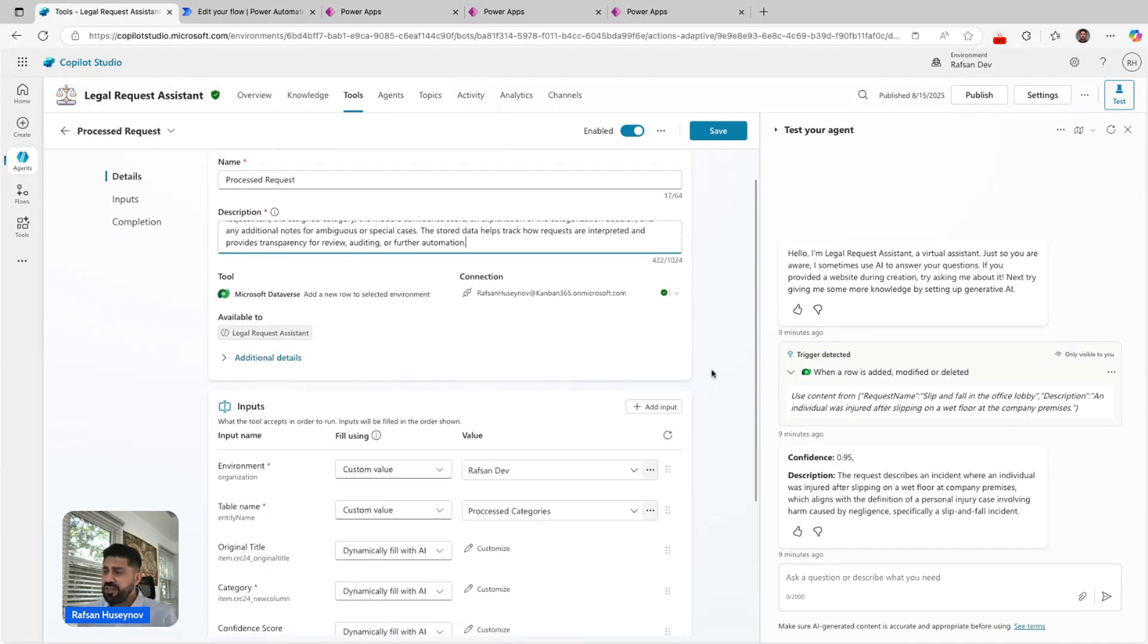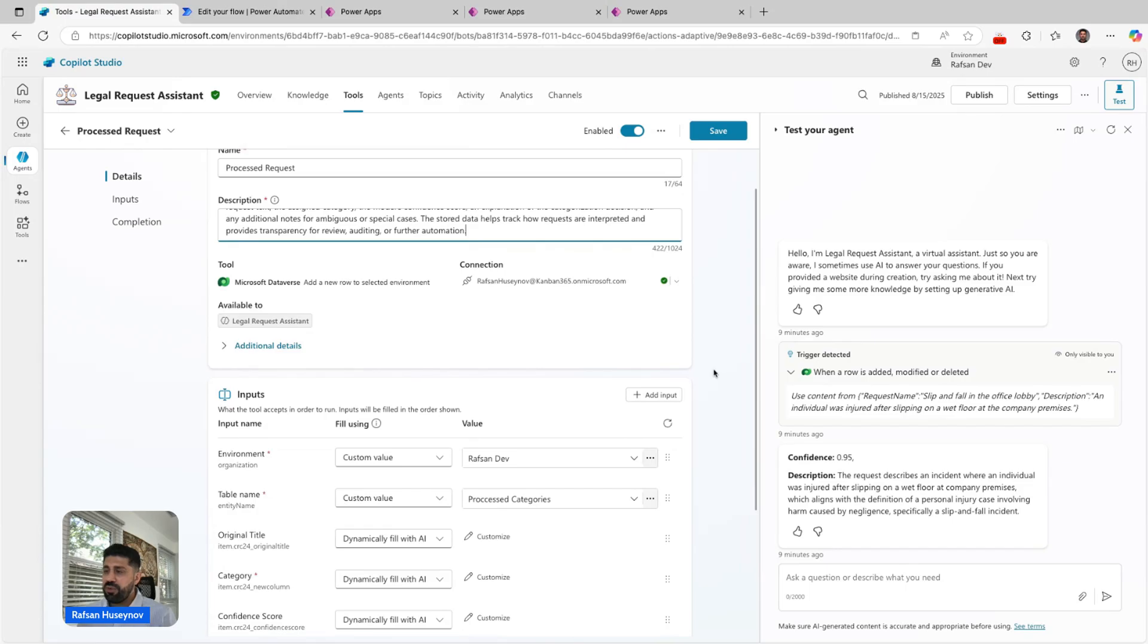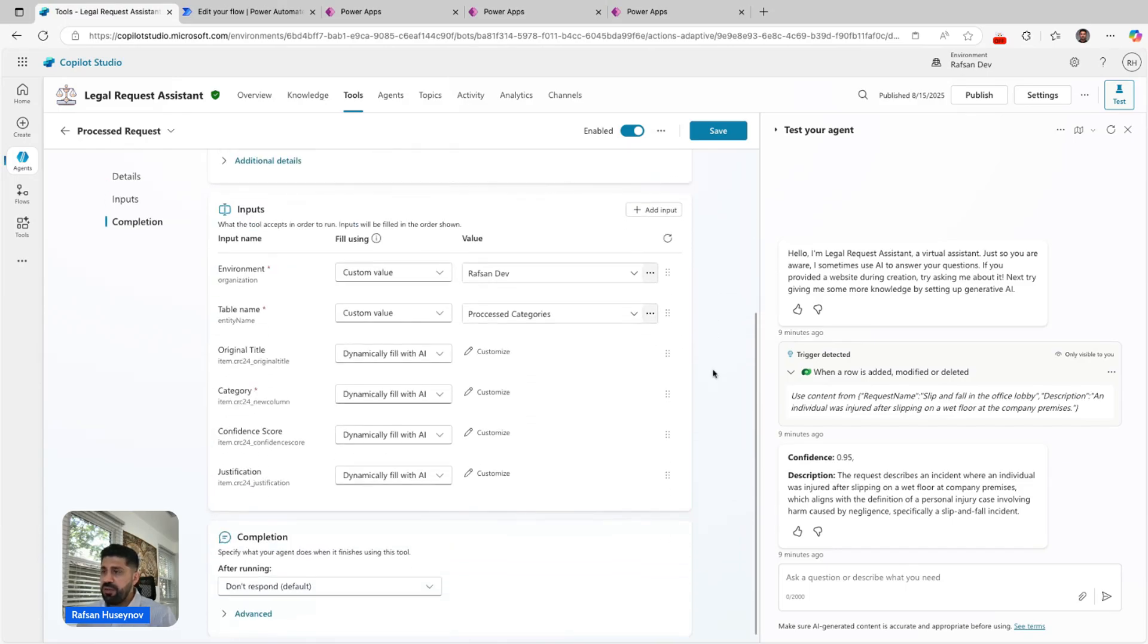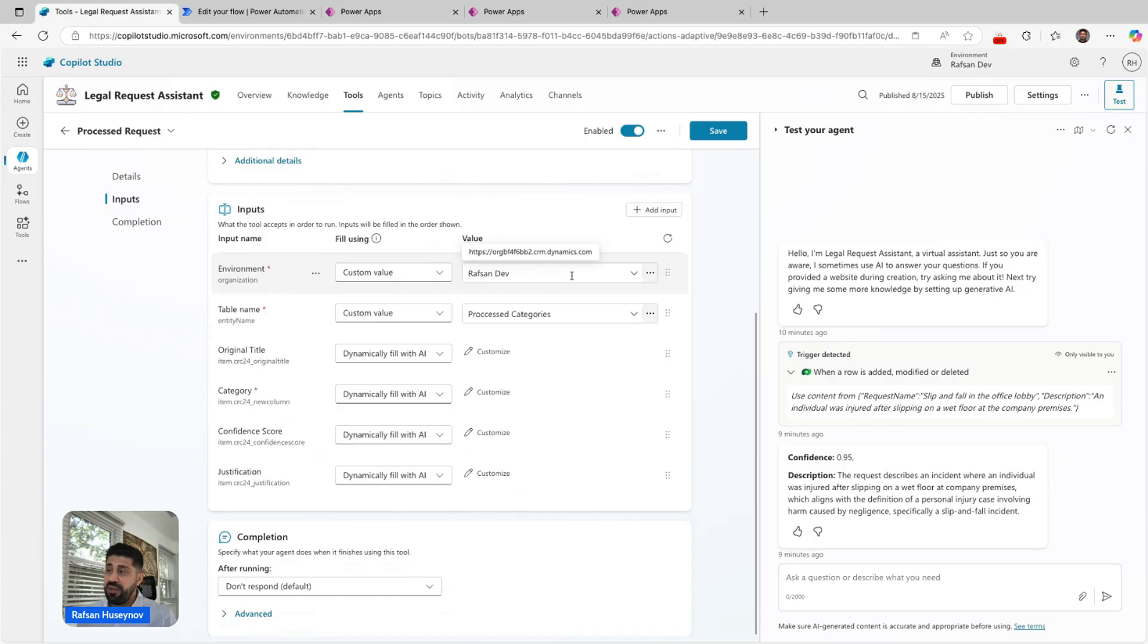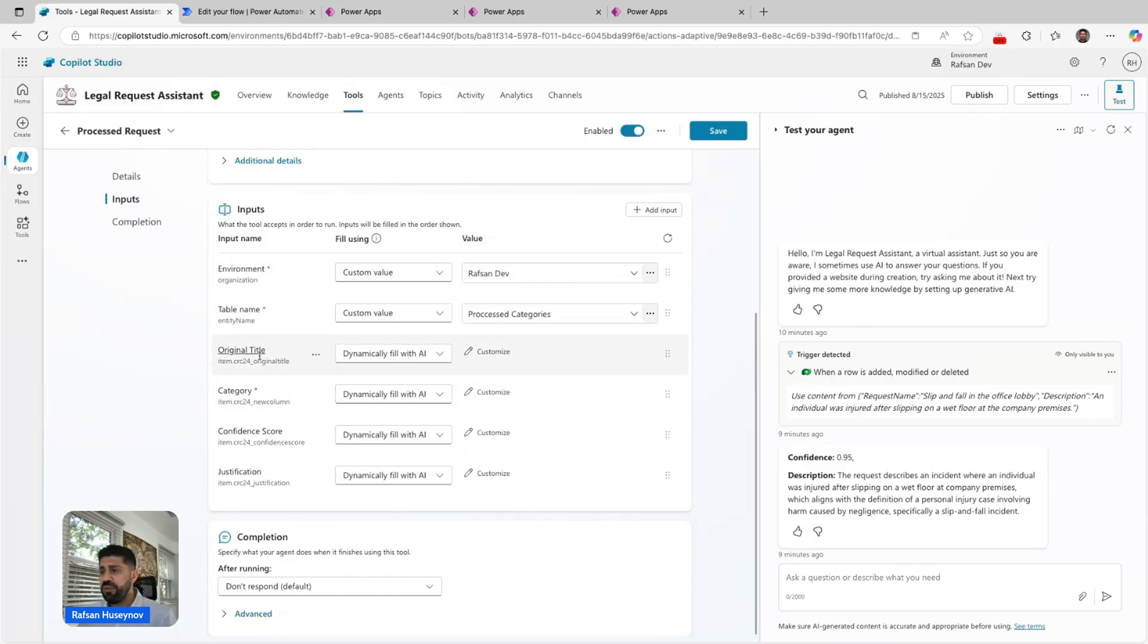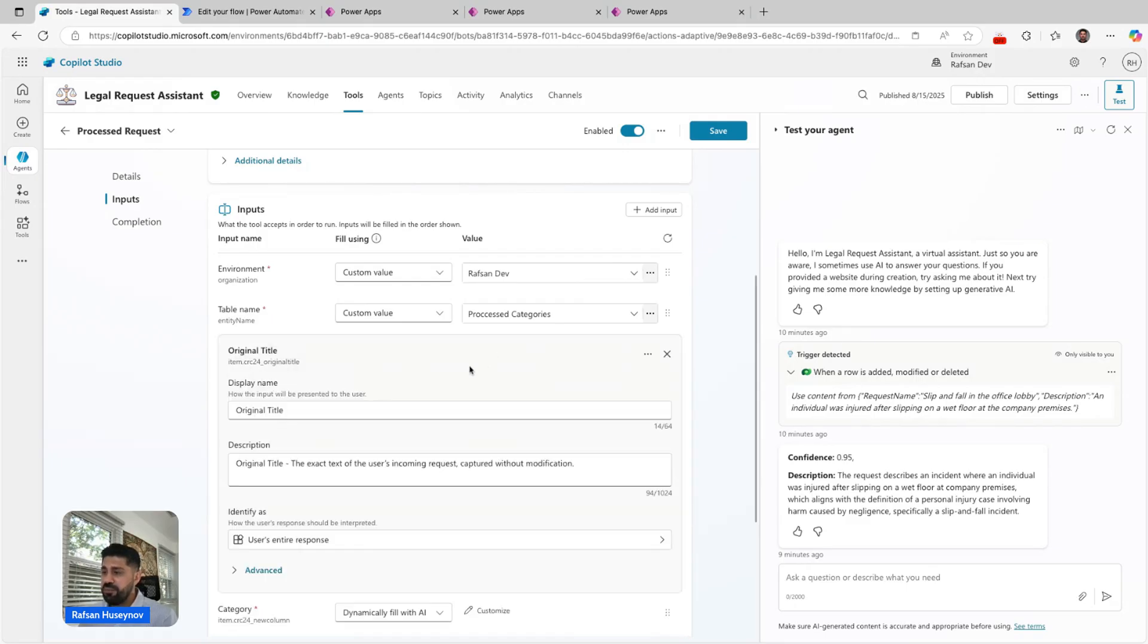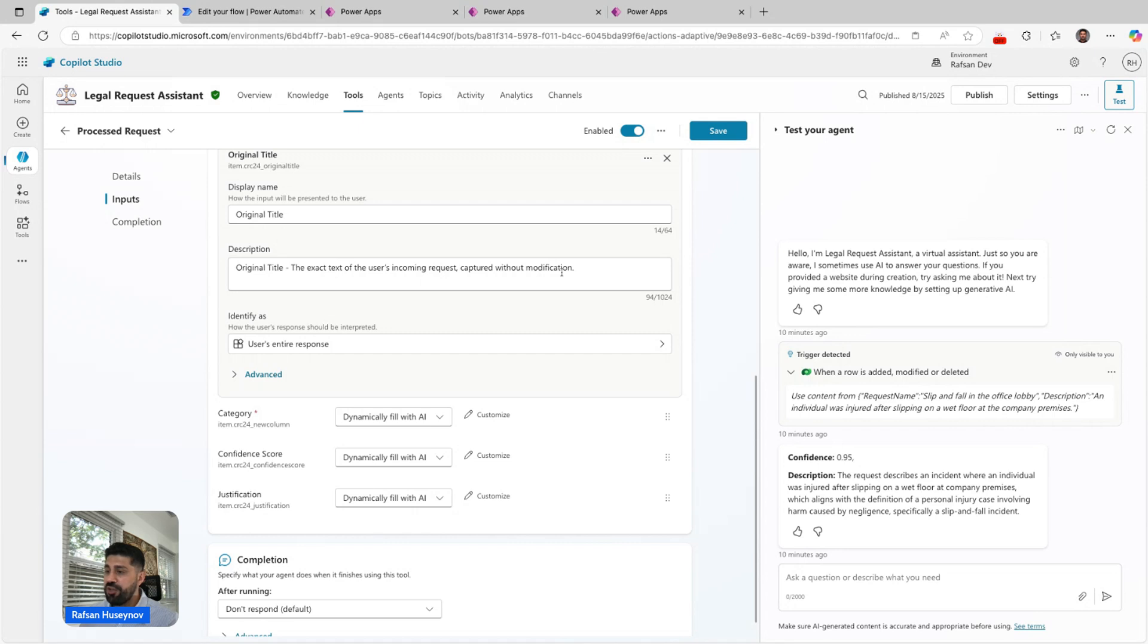Besides that, let's look at the inputs. For inputs, the environment, obviously that's custom value. I'm selecting my environment. Table name, that's also custom. For original title, I keep this dynamically filled with AI, but in the customize section I say original title, the exact text of the user's incoming request captured without modification.